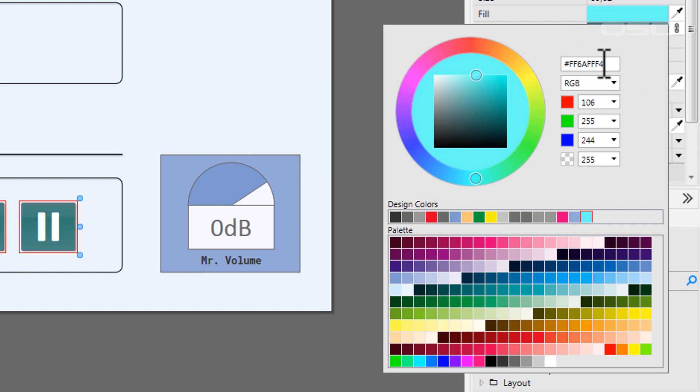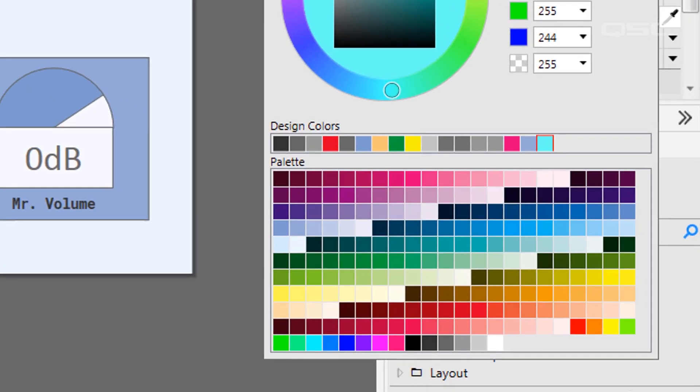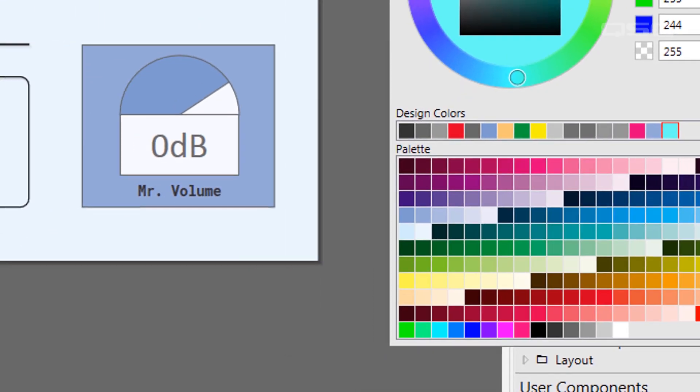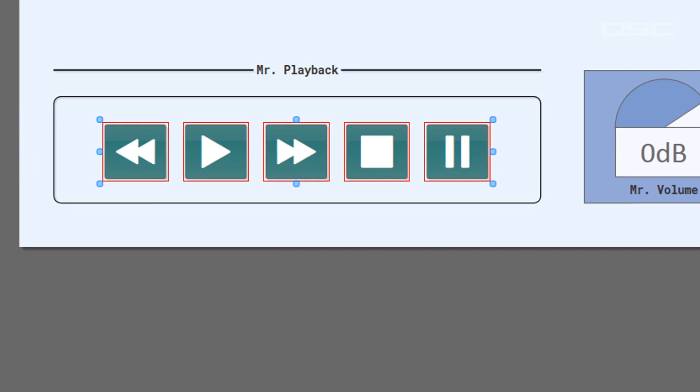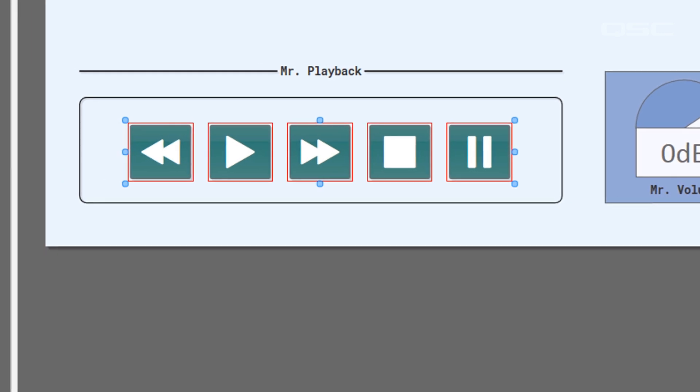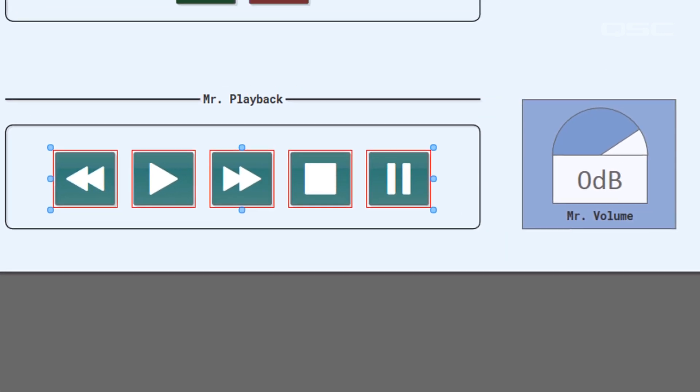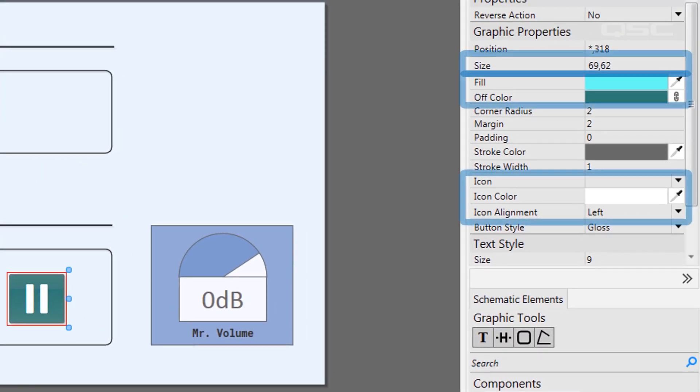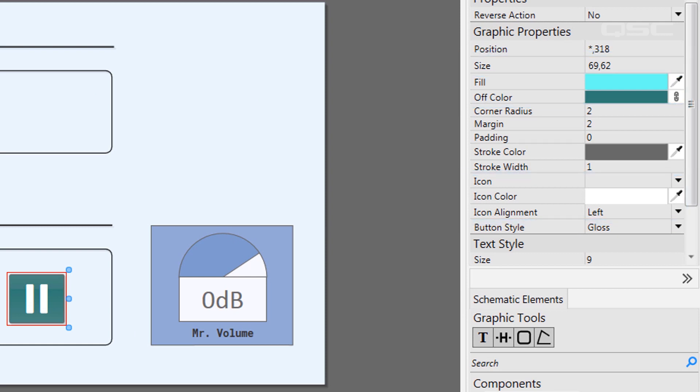Colors that have been used recently will be found in the Design Color Tray for your convenience. When it comes to customizing buttons themselves, you've already seen most of the ways that you can adjust the button size, color, label, and icon. But I also want to show you this property, Button Style.